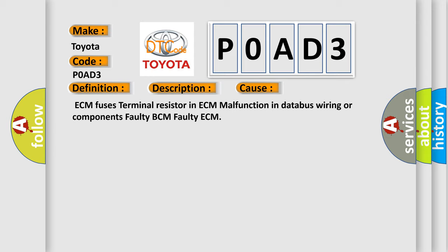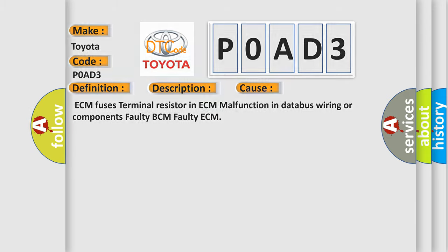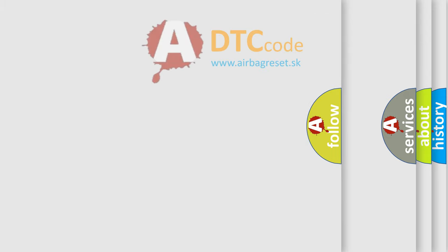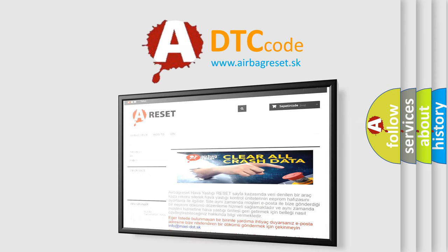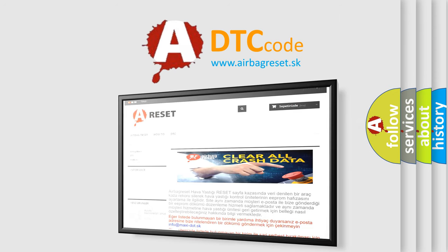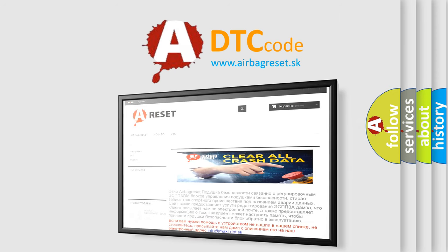The Airbag Reset website aims to provide information in 52 languages. Thank you for your attention and stay tuned for the next video.